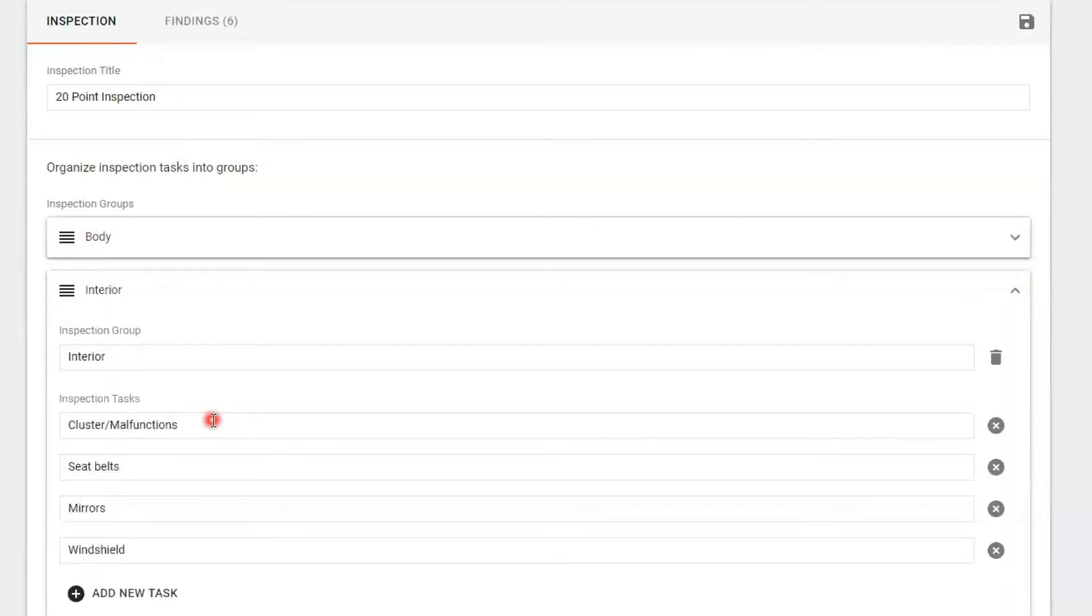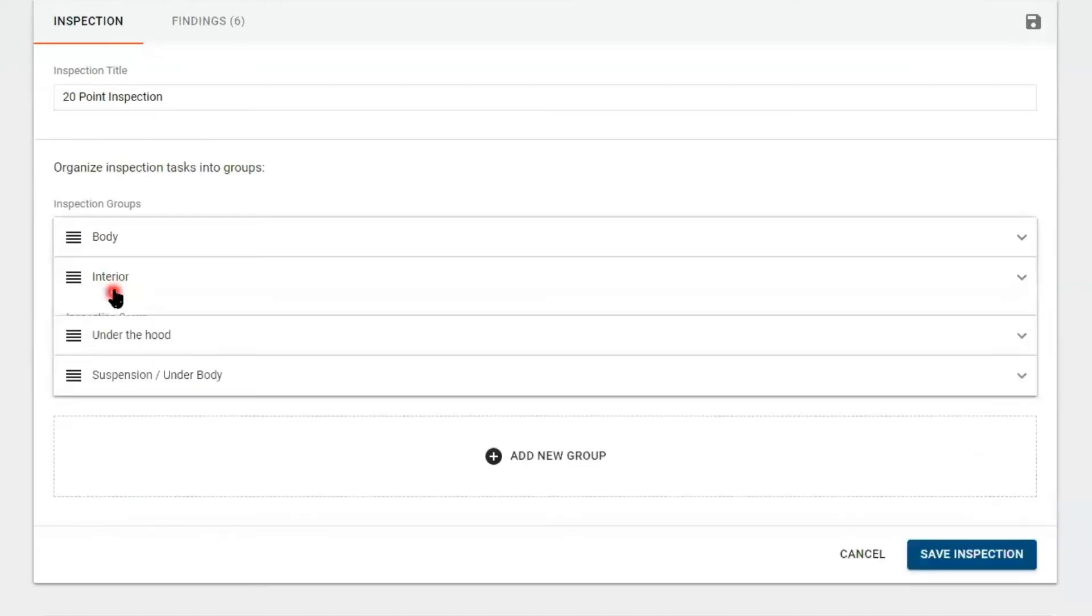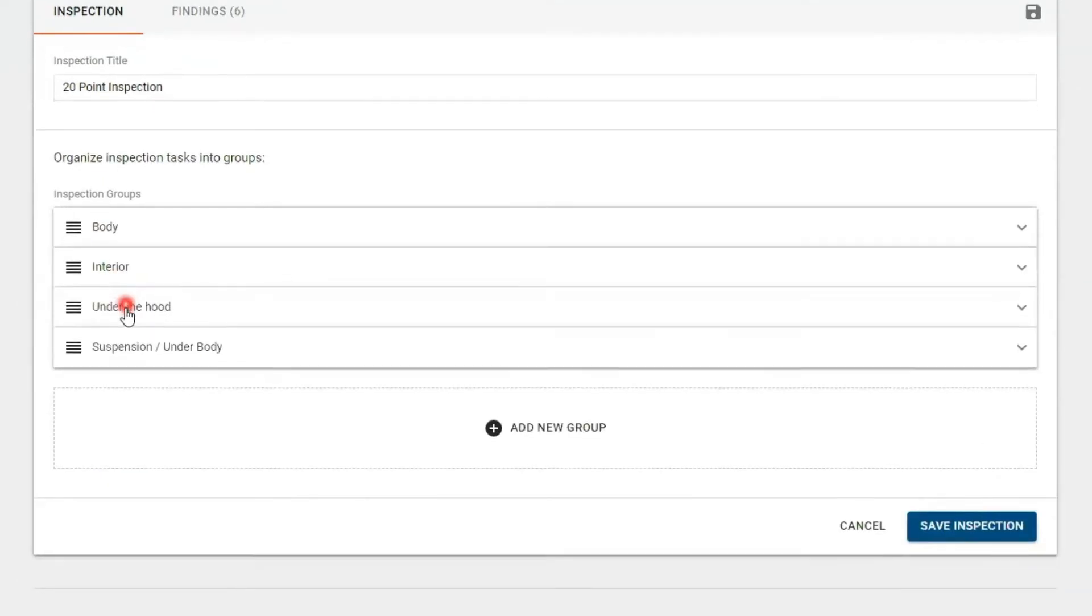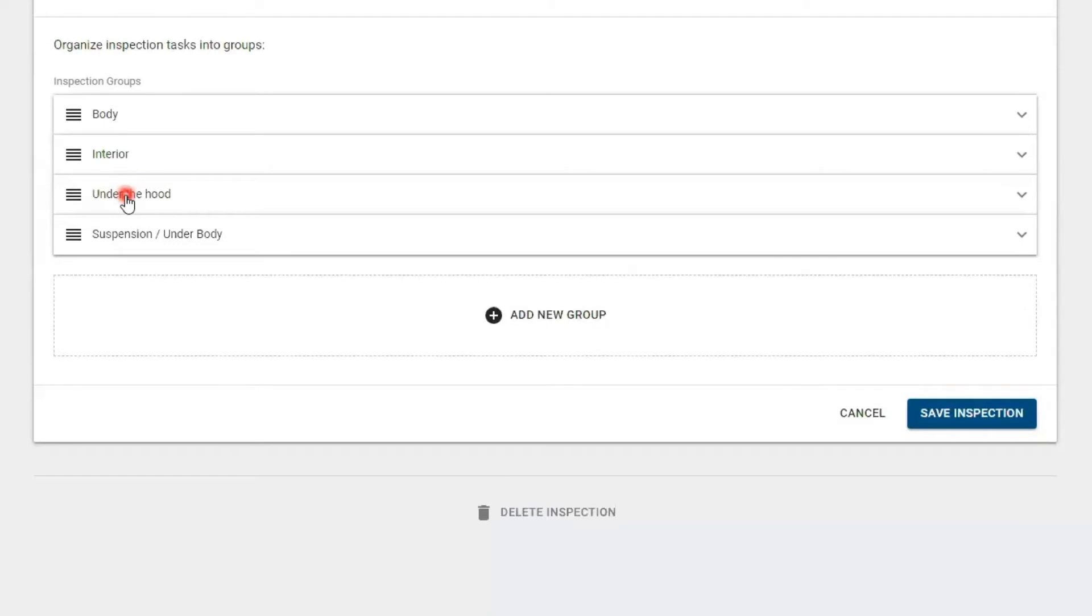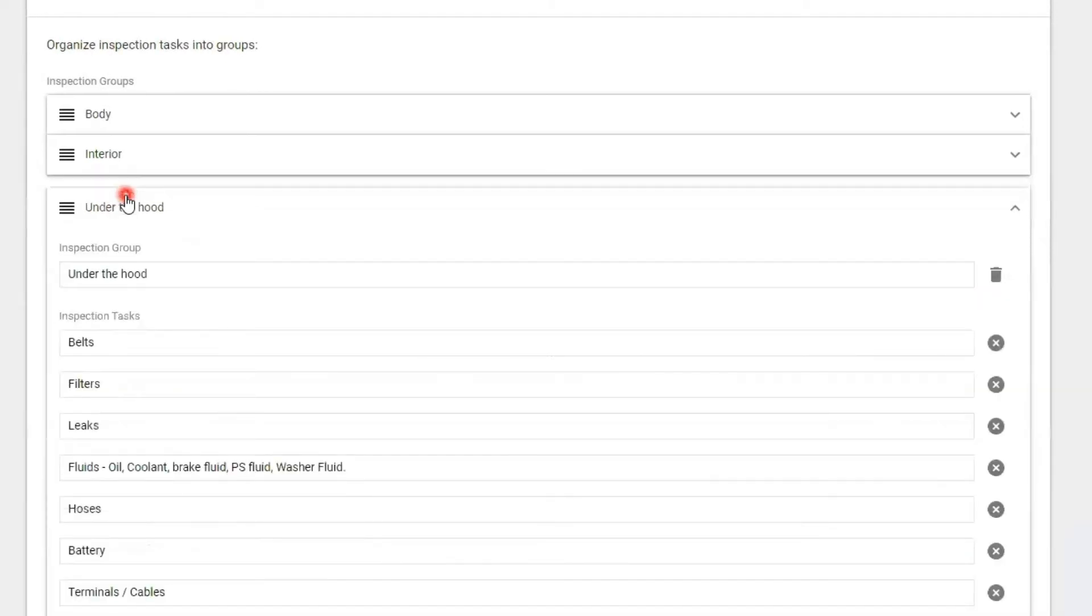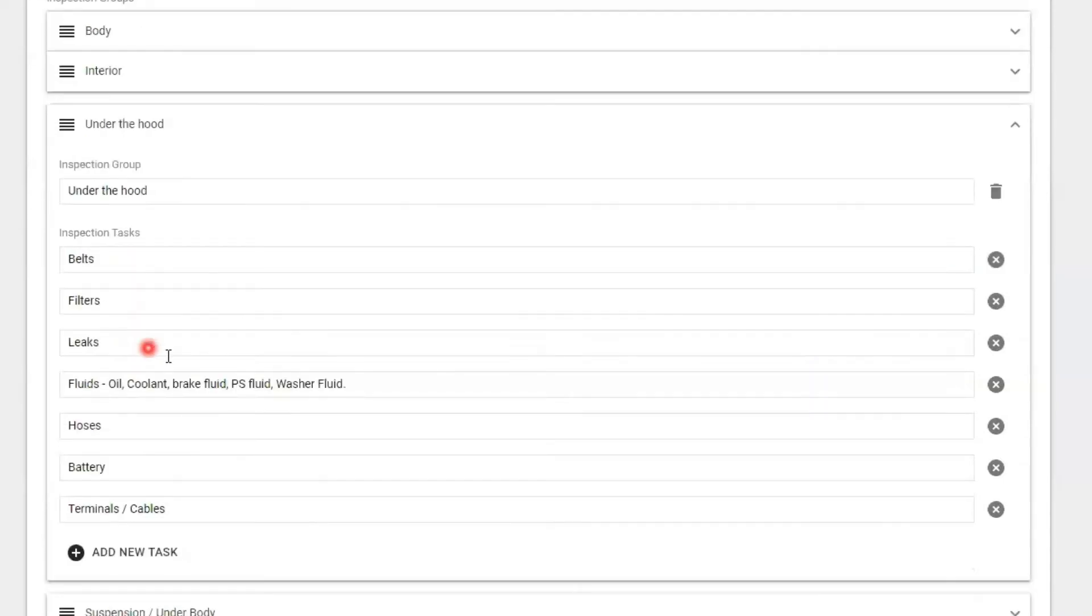And after that, he's going to pull that car into the lift, and then he's going to go under the hood. What do you expect to find under the hood? Well, we find belts, filters, leaks, hoses. Could be rodents. It's your choice.